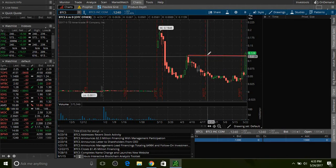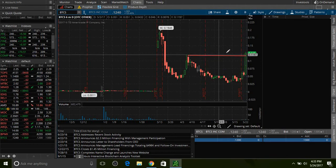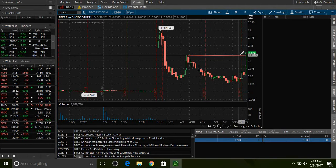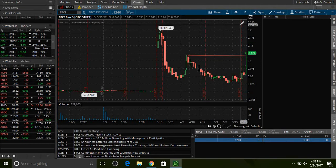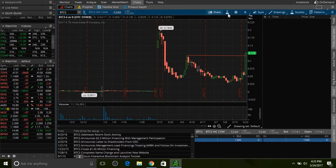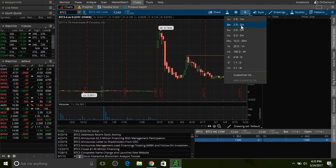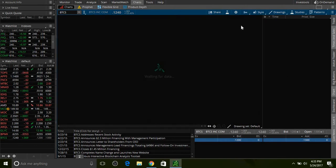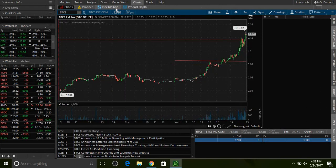At the end of the day, maybe 10 minutes before close, this thing broke resistance. Let me show you a daily intraday chart of today.